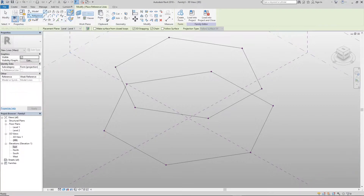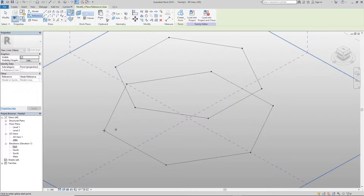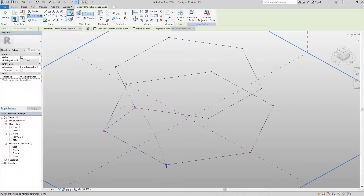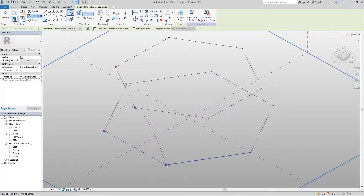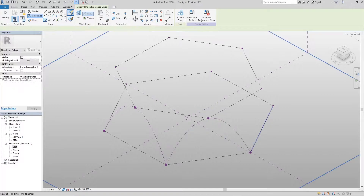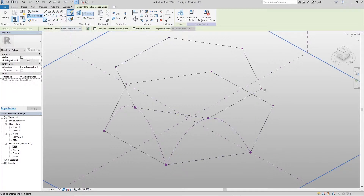Next, go to the reference Spline Through Points tool. Click on a point you created at the bottom, then the one at the top, then the one at the bottom again, and click Escape. Repeat — down, up, down, Escape. It's really important that the line you're drawing is set to Reference and not Model, so make sure to check that. Repeat the same process all the way around.